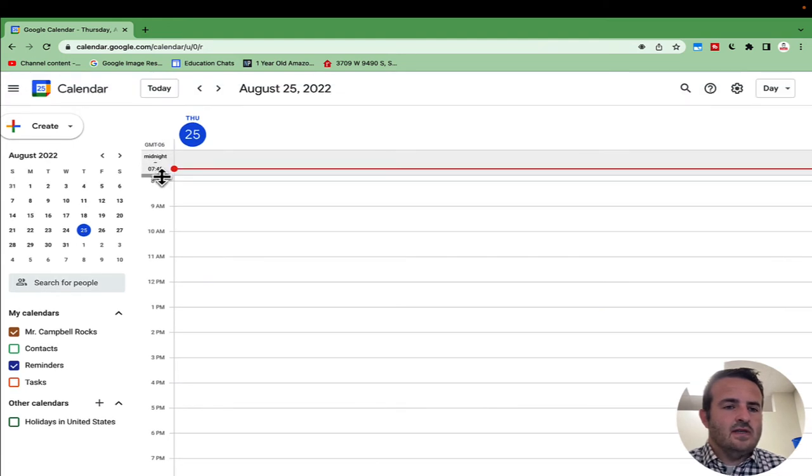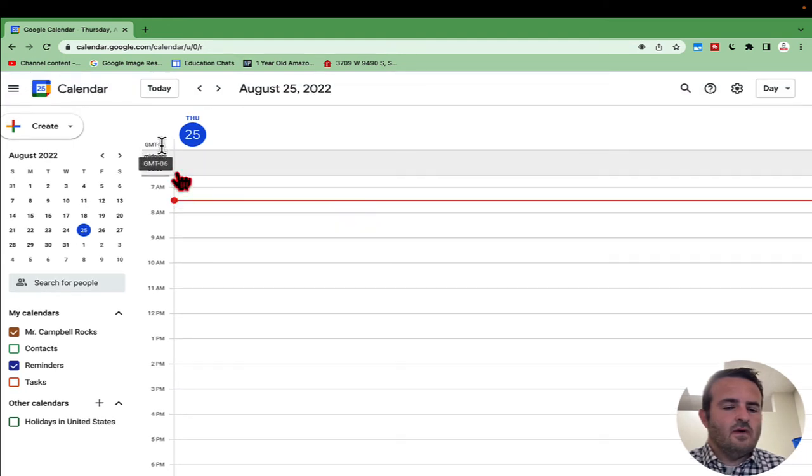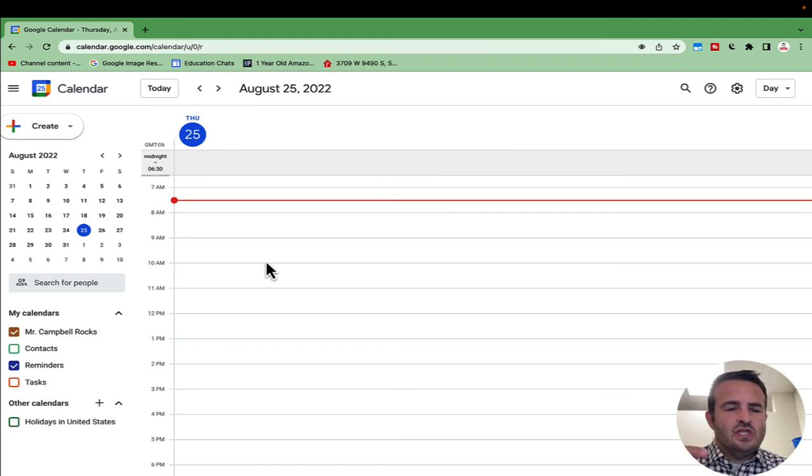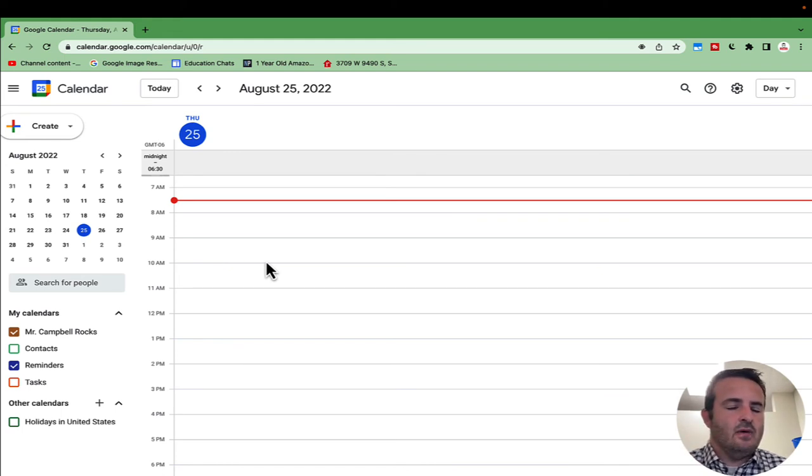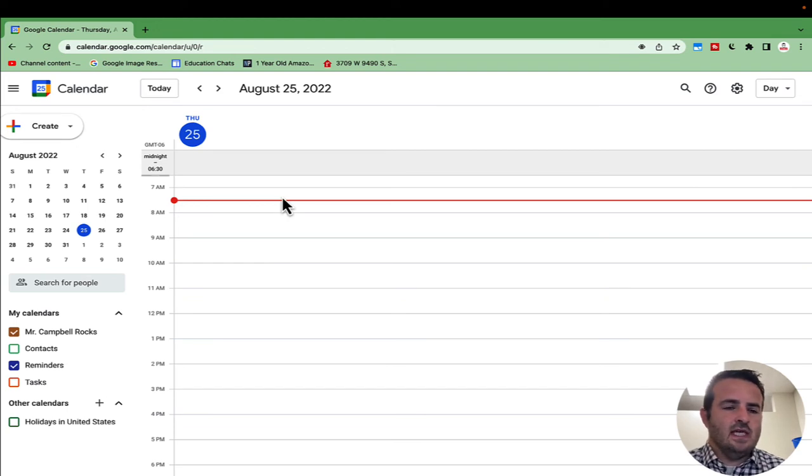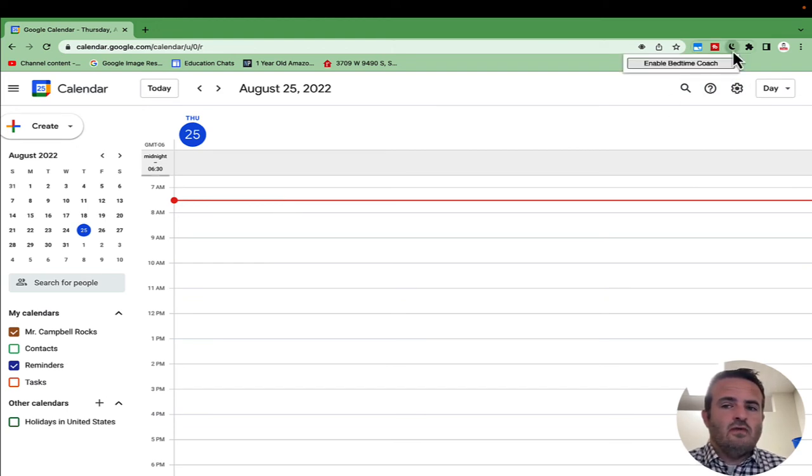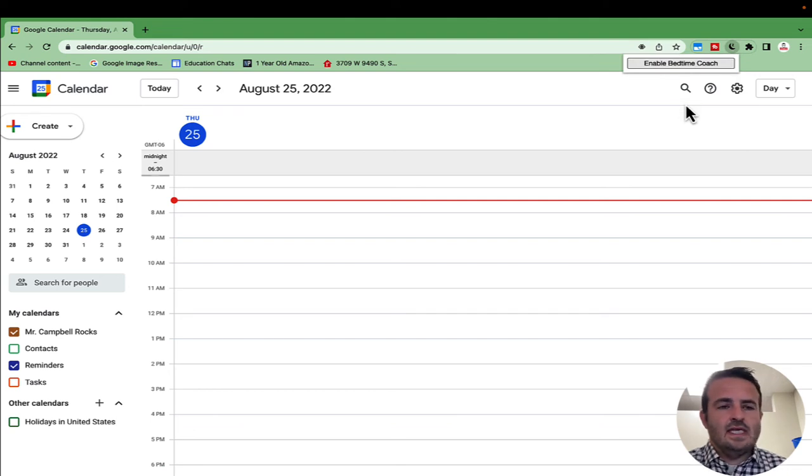You'll see now it's at 7:45. If I go up further, it's at 6:30. This saves your view in Google Calendar so you don't have those midnight hours. You can start your day at six, seven, or whatever time you choose. To turn it off, just come over here and disable the extension. That's how you hide your midnight hours in Google Calendar.